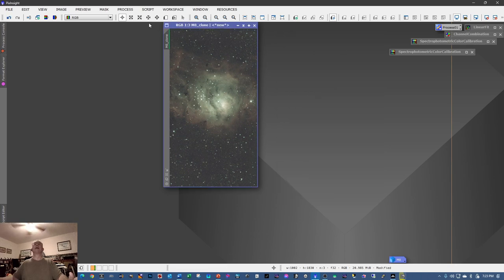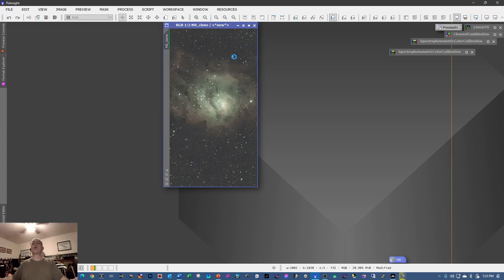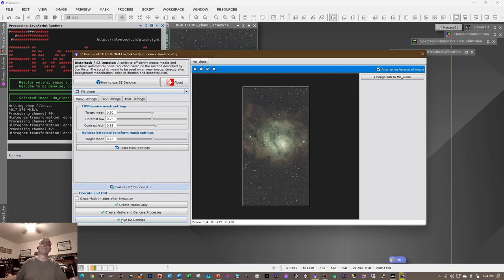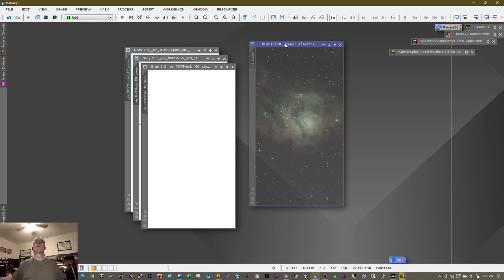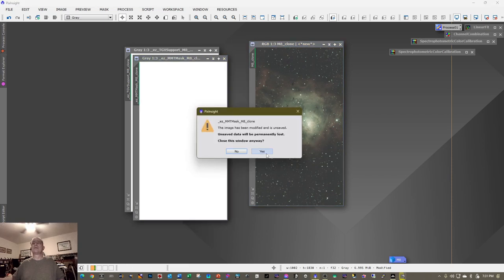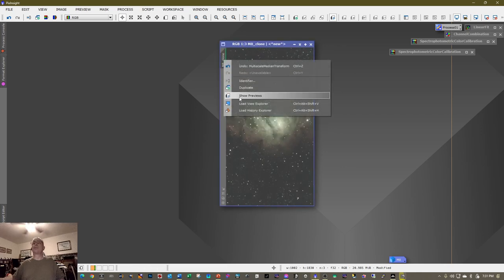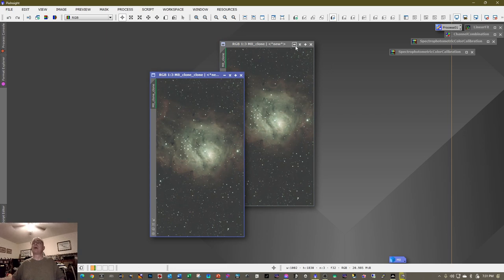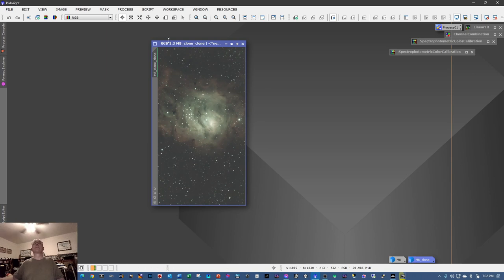The next script is from the Easy Processing Suite — it's called Easy Denoise. Simply click Run. This will take quite a bit of time, so I'll pause the video and resume when it's done. Easy Denoise is now complete. Remove the extra frames from the workspace. Since we've finished the noise removal process, I'm going to duplicate the frame and minimize the copy, dragging it down.